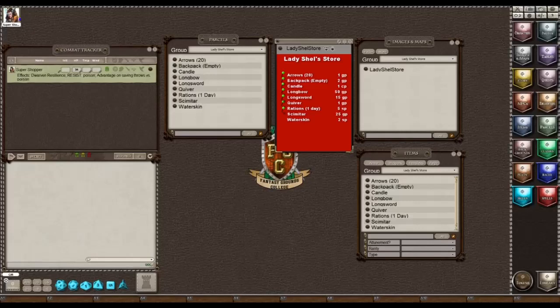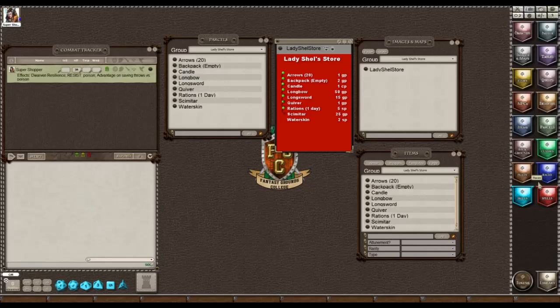Hi there, this is Lady Shell. I'm here today to teach you how to create a store that you can use in your campaign so your players can buy items and have it deduct the amount of gold, silver, or copper from their inventory and then give them the item, so that you don't have to do all the manual moving around yourself.